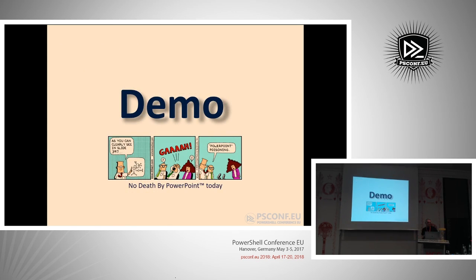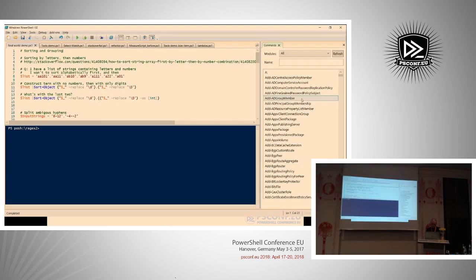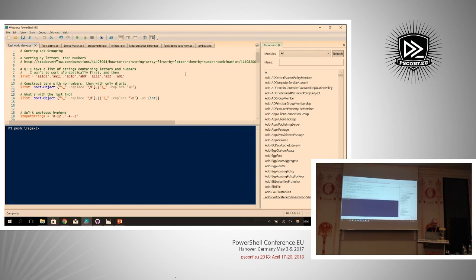Now let's jump into some code examples. I've taken real-world problems people tried to solve with PowerShell and Regex. The first example: a guy had a list of strings containing letters and numbers and wanted to sort them first alphabetically and then by the trailing number. So a string like 'AA' would sort before 'AB', but for 'AB10' and 'AB9' he'd like the nine to go first.